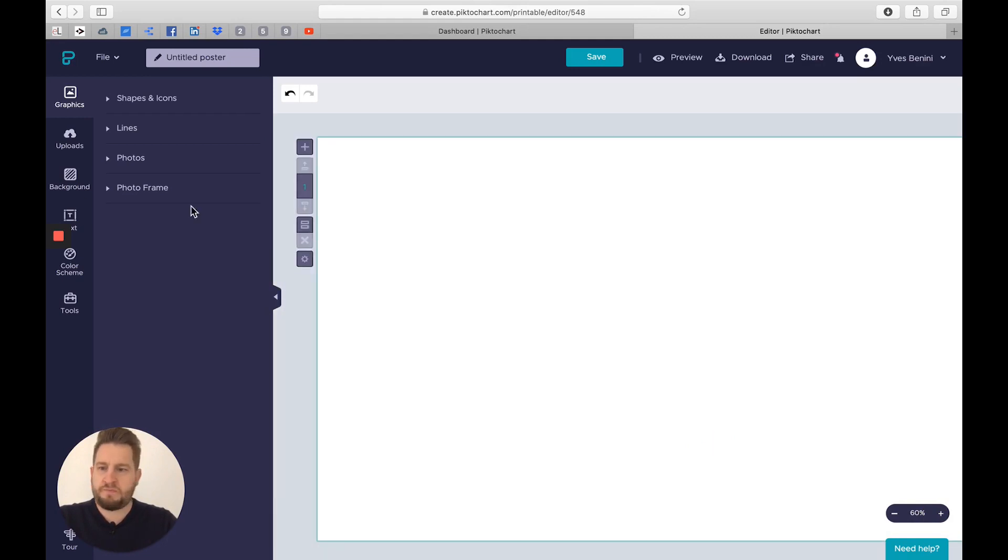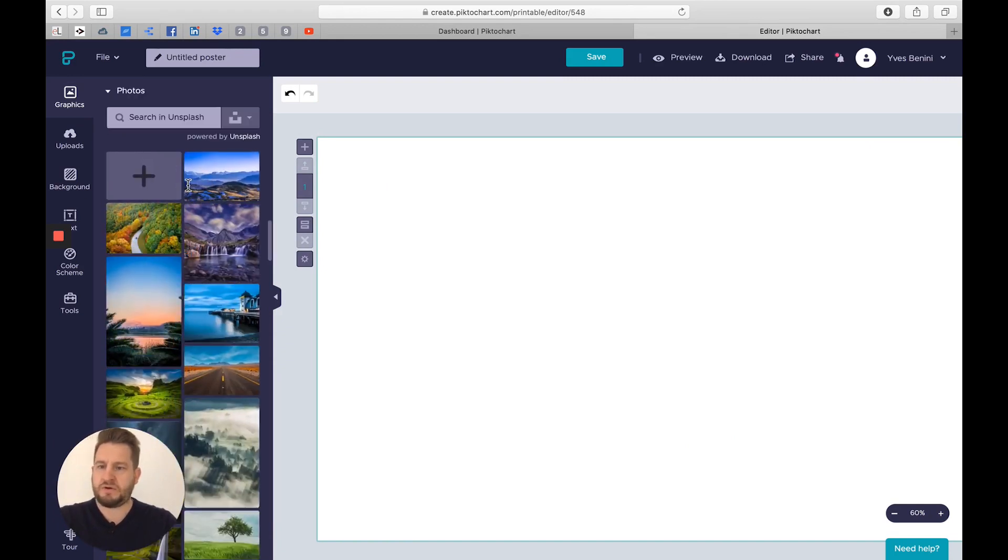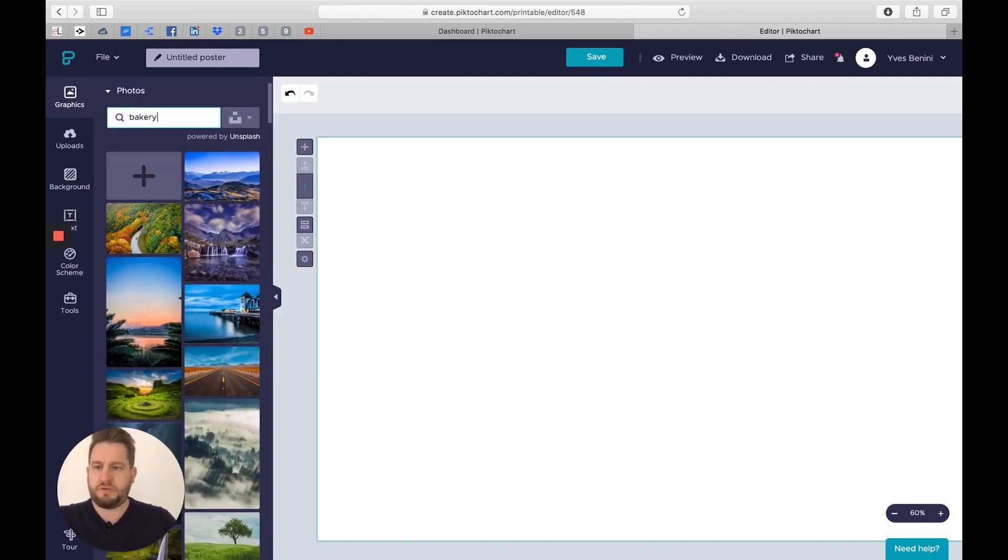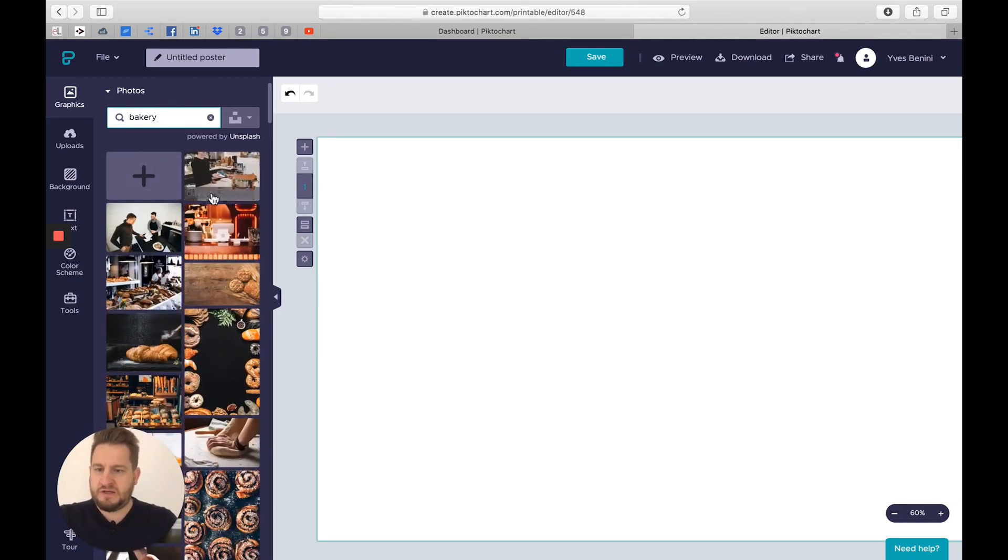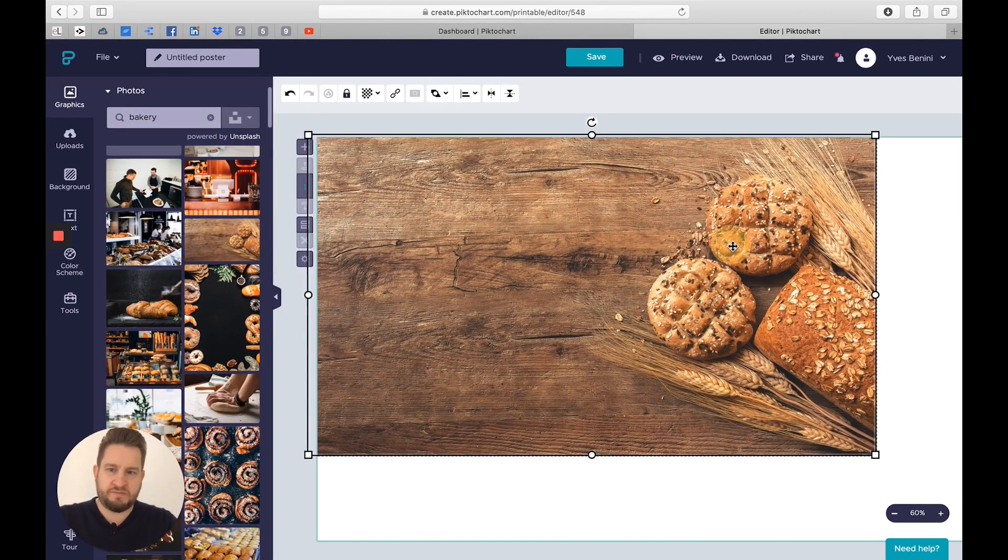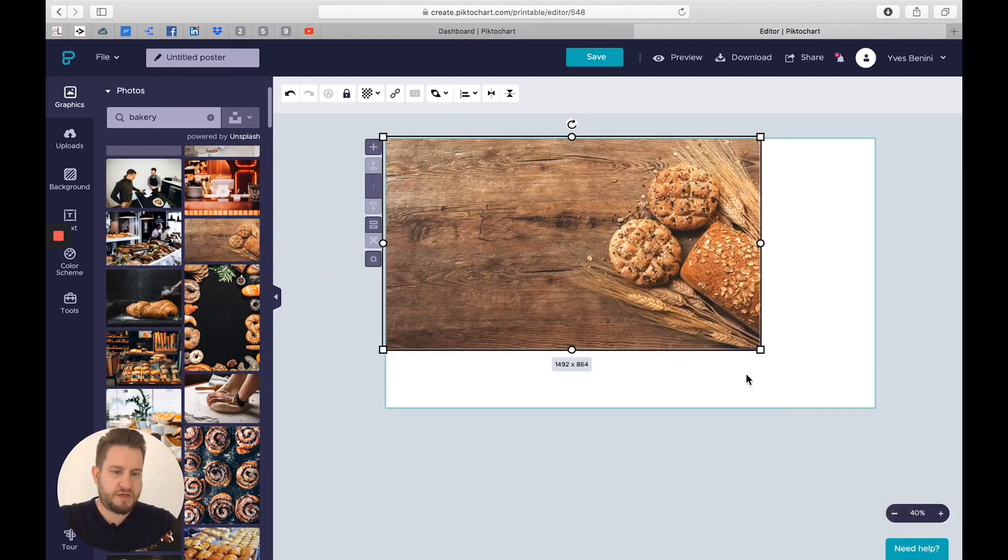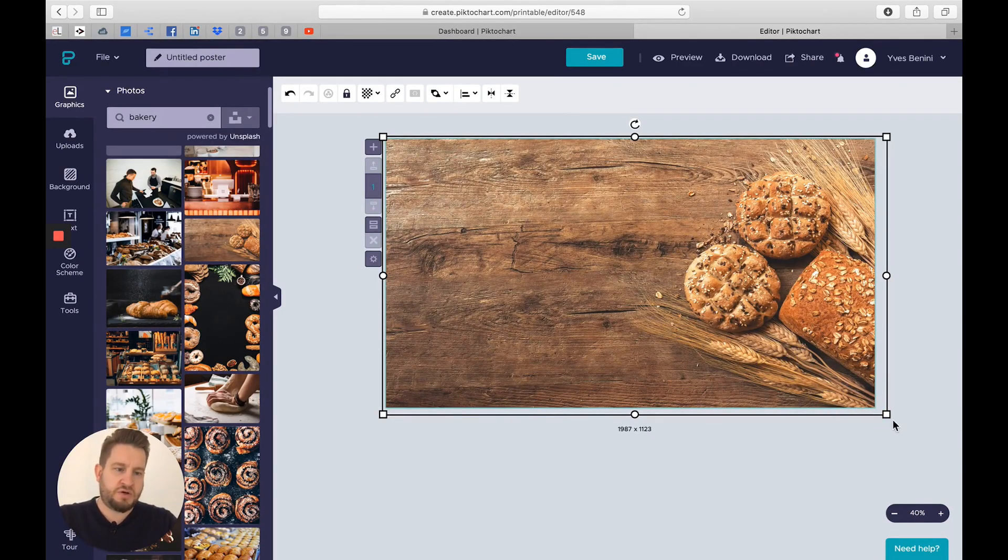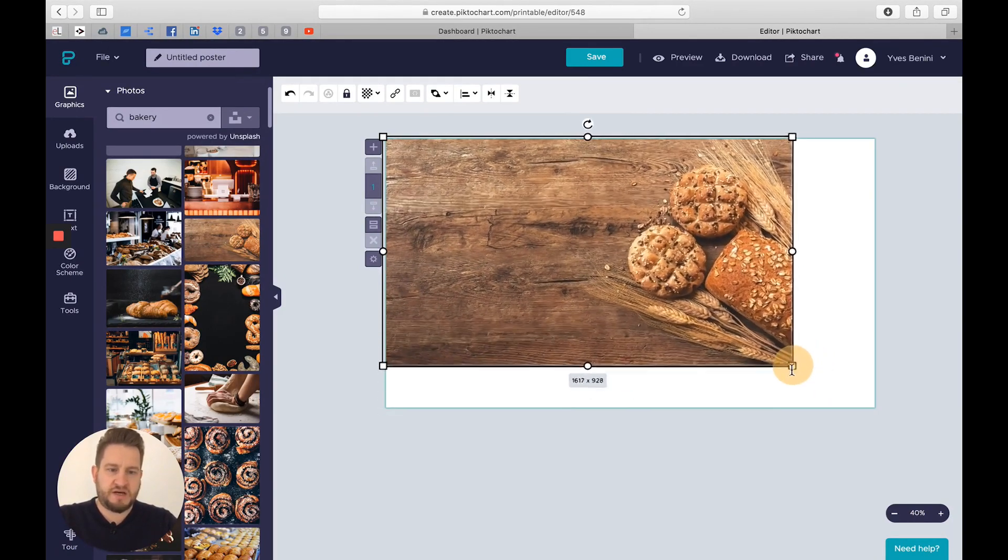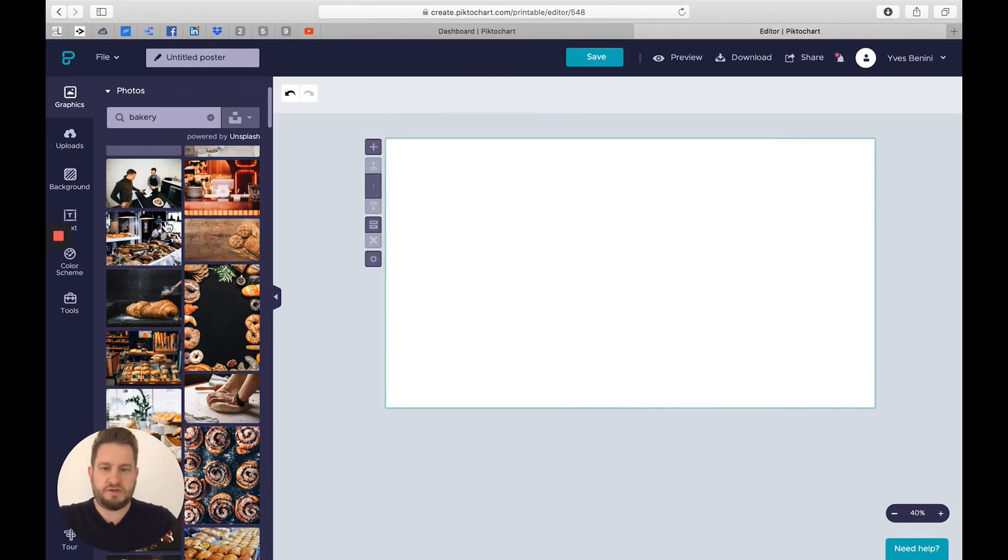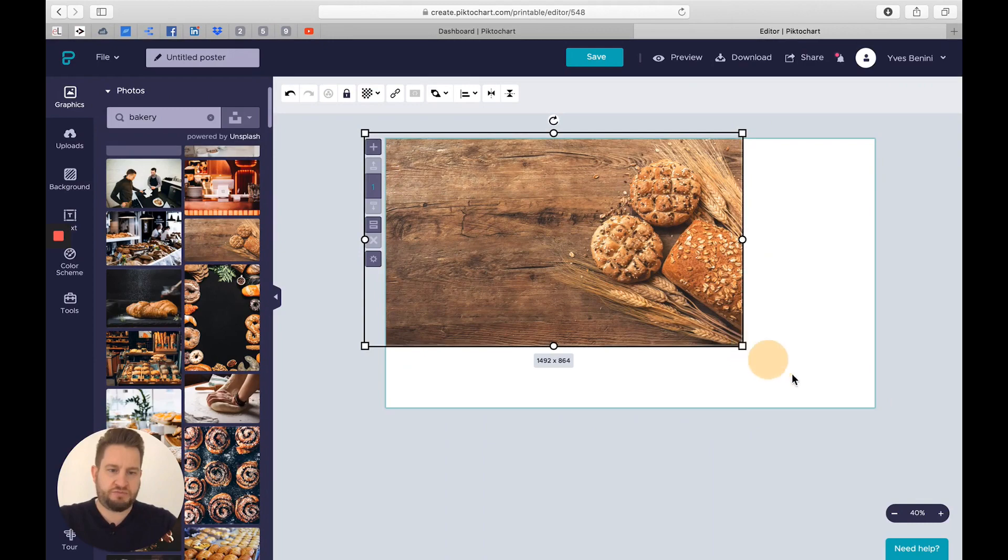Let's get started by adding some background picture. I'll go to photos. For this example, we use a bakery example because it's more fun and you've got some very nice pictures here. So to make sure that your images are keeping their size, just keep shift and it will resize accordingly, keeping the proportions.